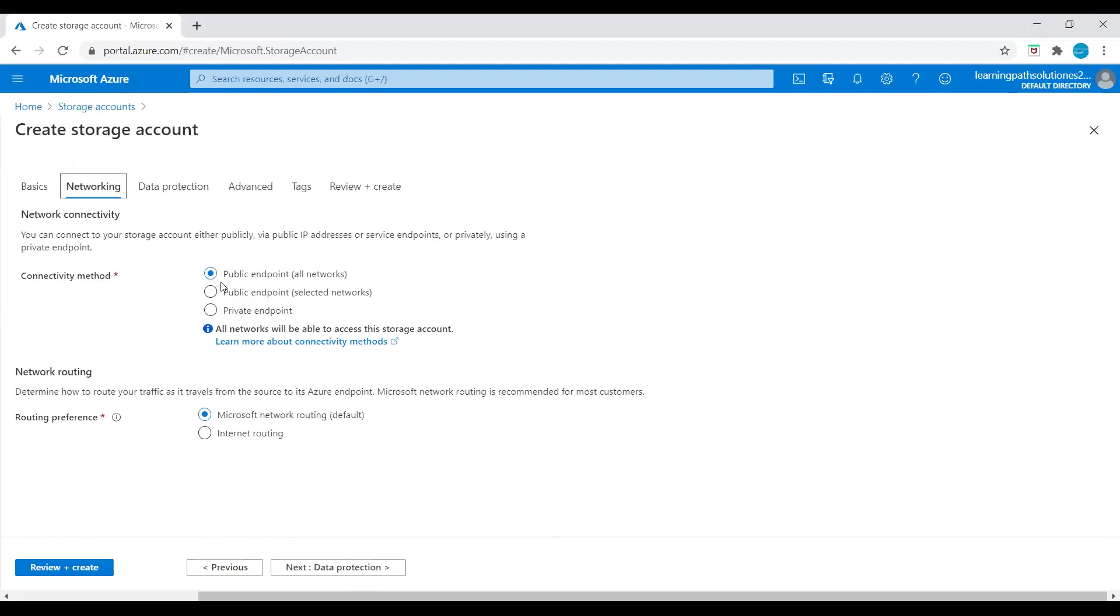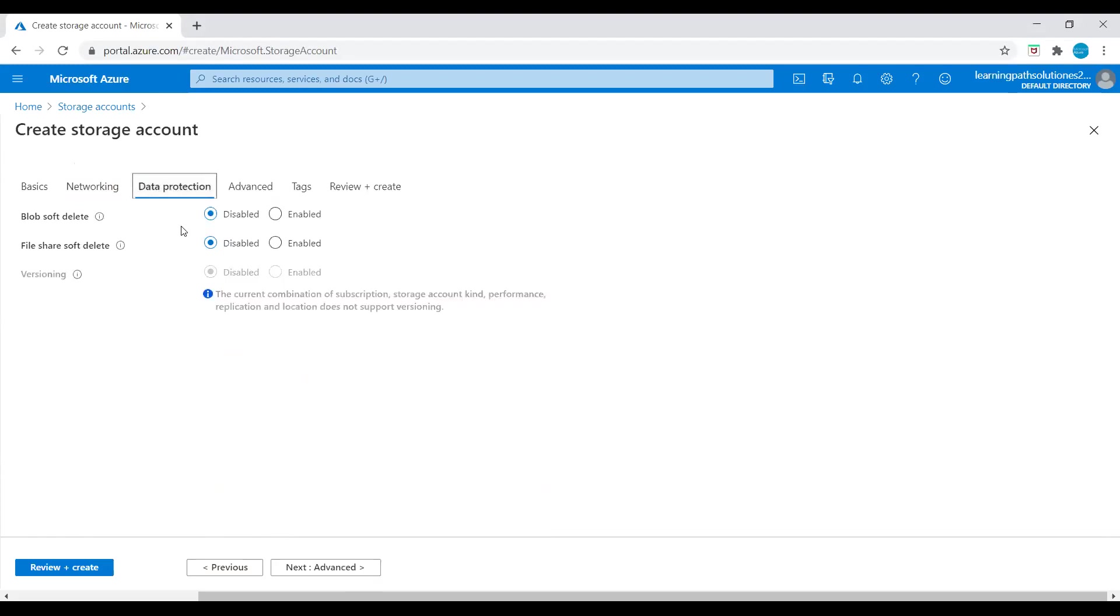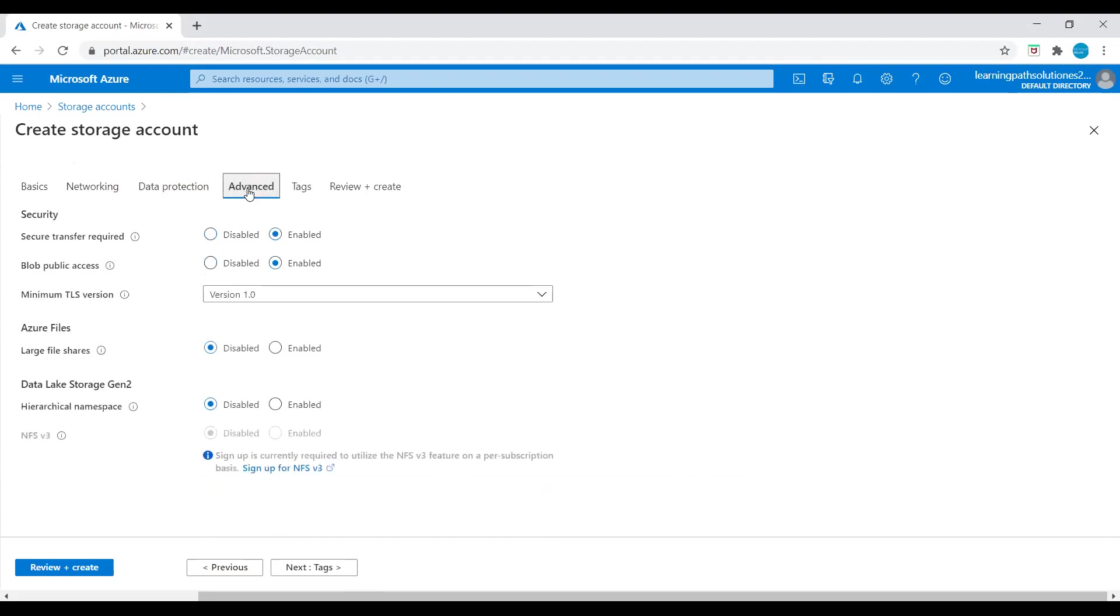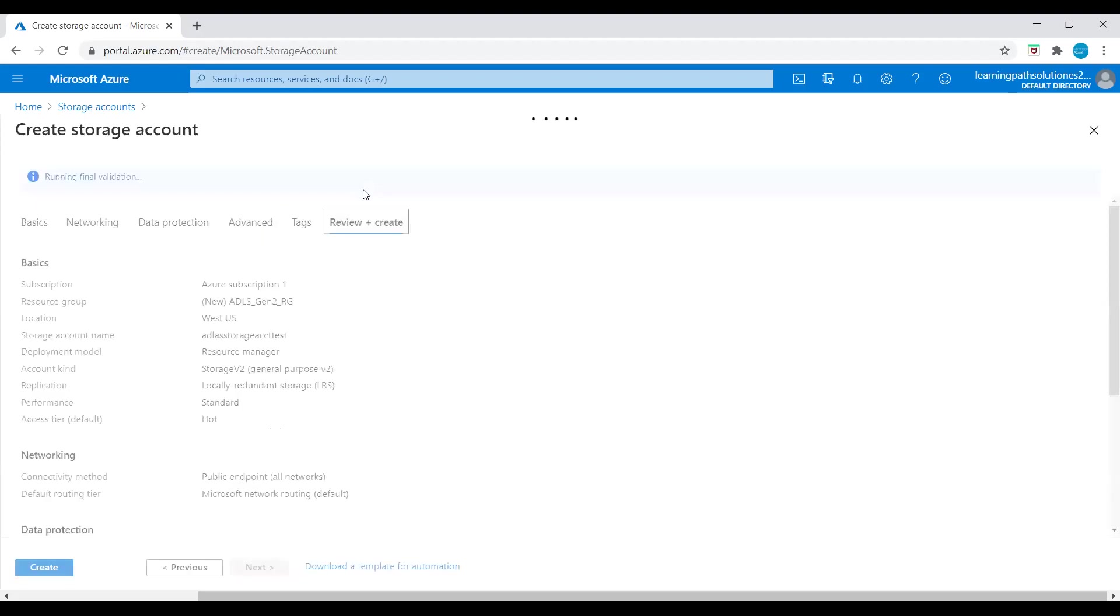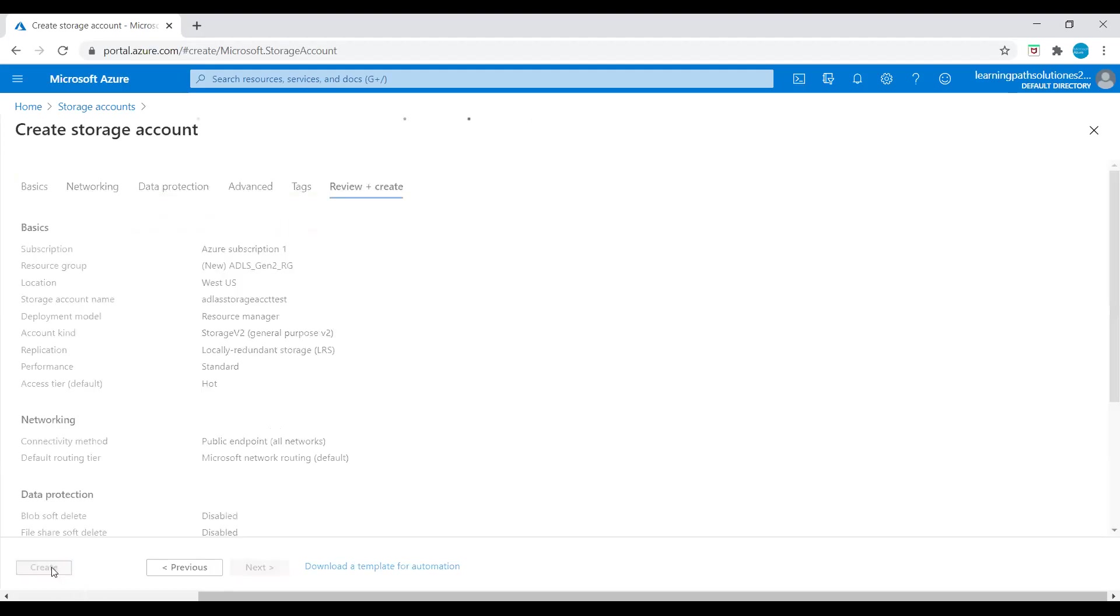Let's go to networking. Connectivity method, let's keep it public endpoint. Routing preference, keep it Microsoft Network routing. Data protection, let's keep default. Blob soft delete, keep it disabled for now. Go to advanced, and here we need to enable Data Lake Storage Gen 2. So we enable Data Lake Storage Gen 2 and let's go to review. The validation looks good, let's create this ADLS Gen 2 account.